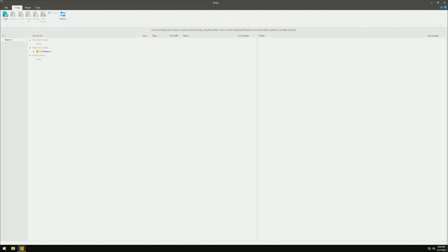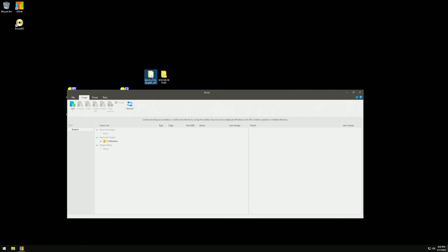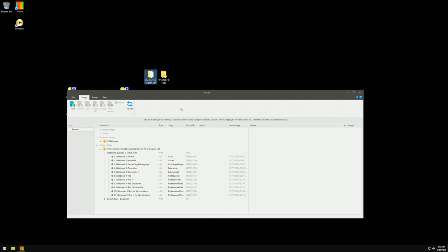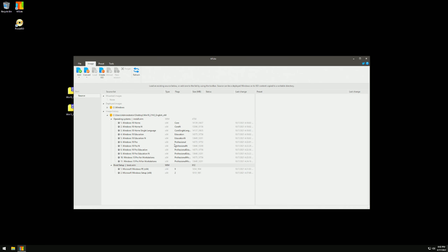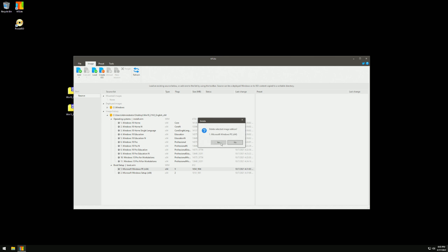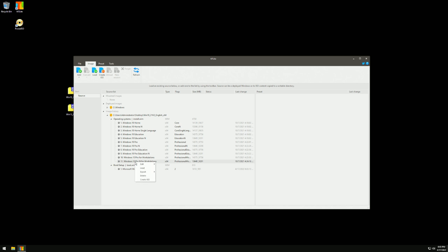Open up NT Lite. Make sure you've entered your license key, since you need a license to use all the features. Now grab the extracted Windows 10 ISO — it's the latest Windows 10 21H2 — and simply drag it into NT Lite. Then go ahead and remove all the images we don't need. For this guide I'm keeping Windows 10 Pro only, so right-click and delete everything else.